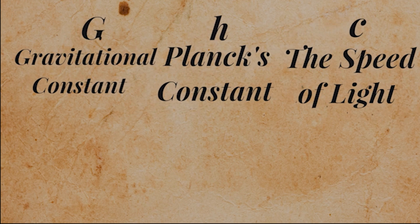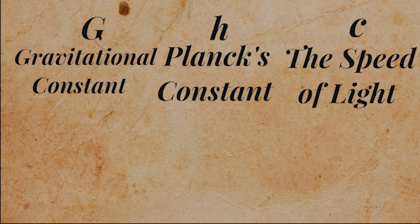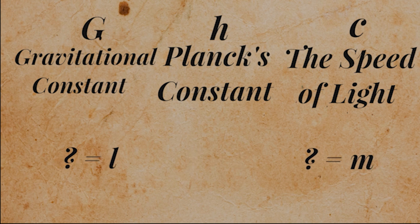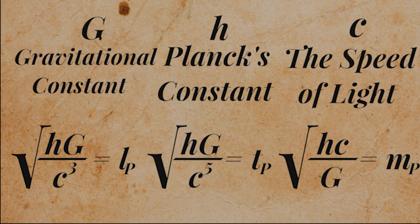These three constants have units, and we need to somehow mix these units together to get values like length, time, or mass. So how do we do that? The process of looking at these units and figuring out ways to configure these to get a certain unit as an output is called dimensional analysis. I won't cover it though, because it's boring.